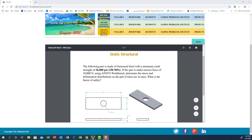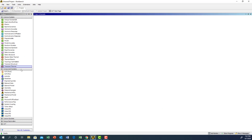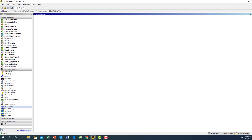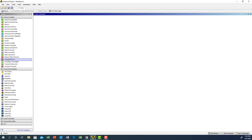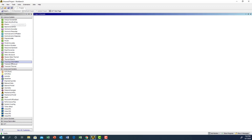Let's go to ANSYS. As you can see, to the left you have the toolbox which has all the different functions or analysis types that ANSYS can perform. Today we will concentrate on static structure. For your knowledge, there are many other items here that you can explore within the ANSYS software.